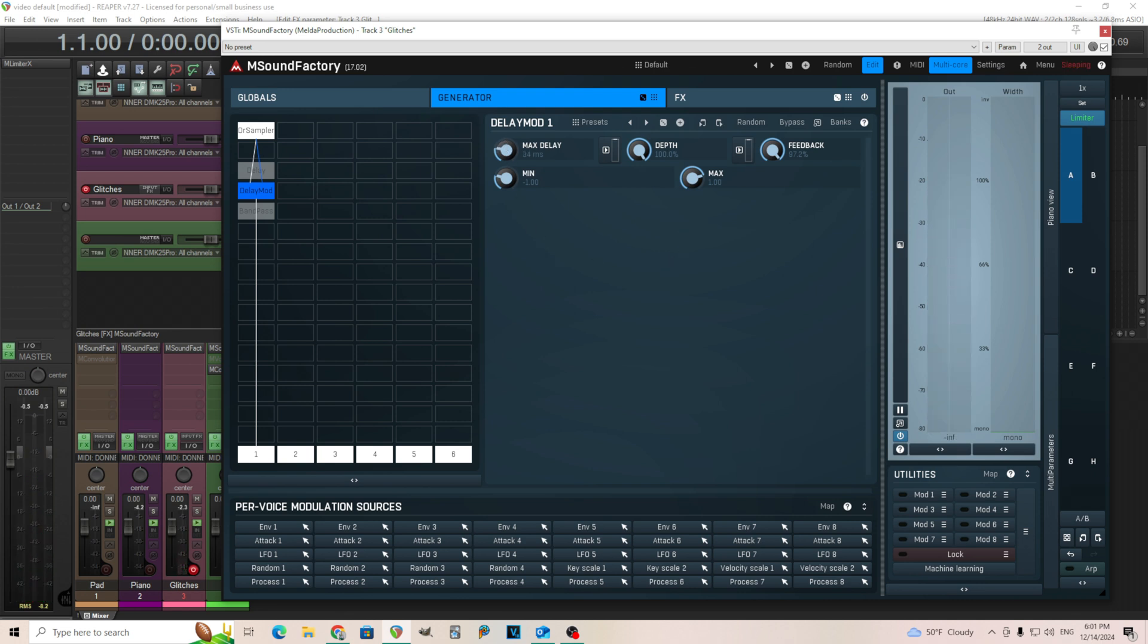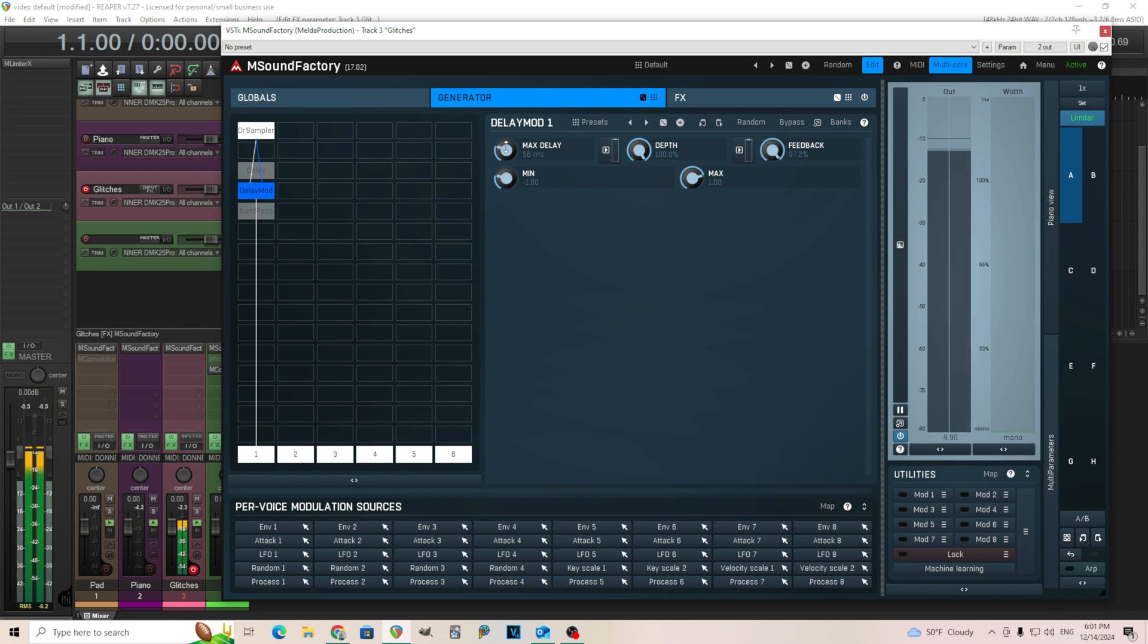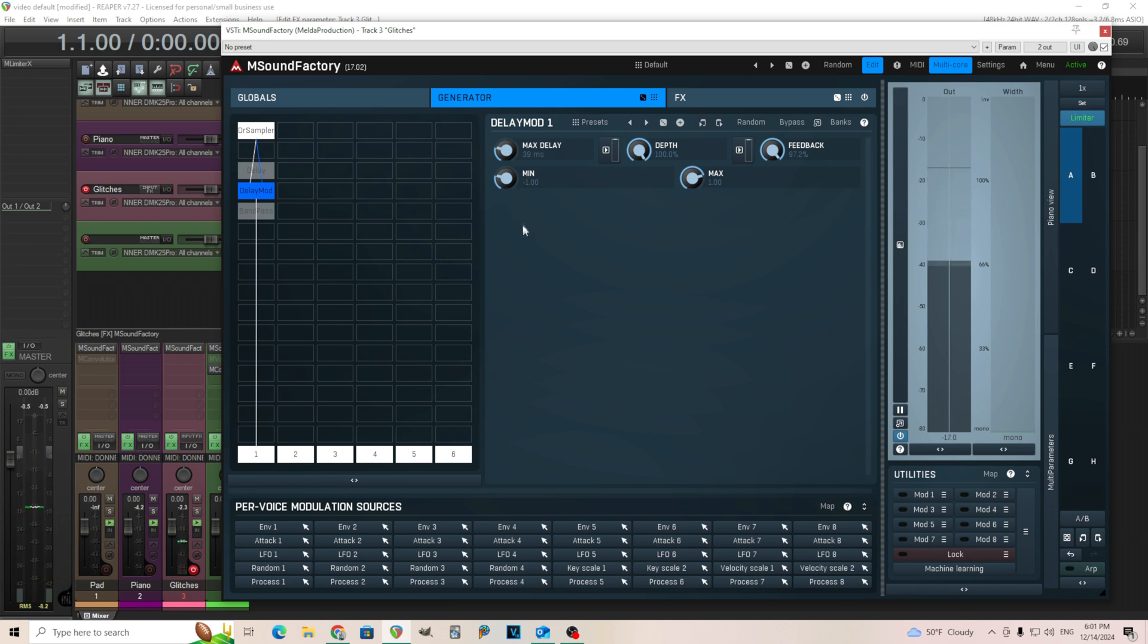And what we want to do is move this max delay. 10 milliseconds is probably too fast. So let's try 50 something. But unfortunately, we can't adjust the max delay. We can't really do anything with that. What we can do, however, is take the depth and move this.